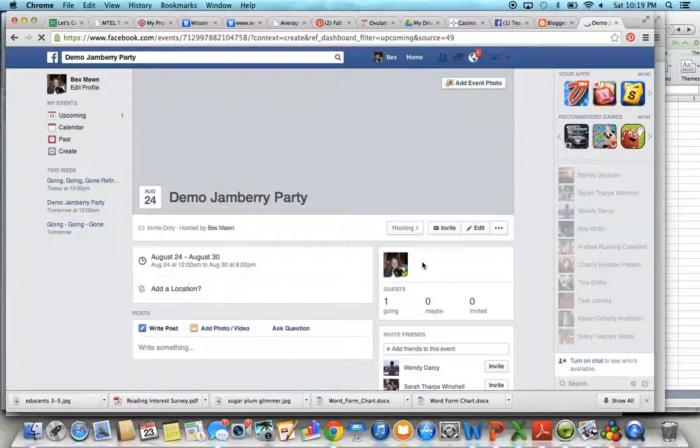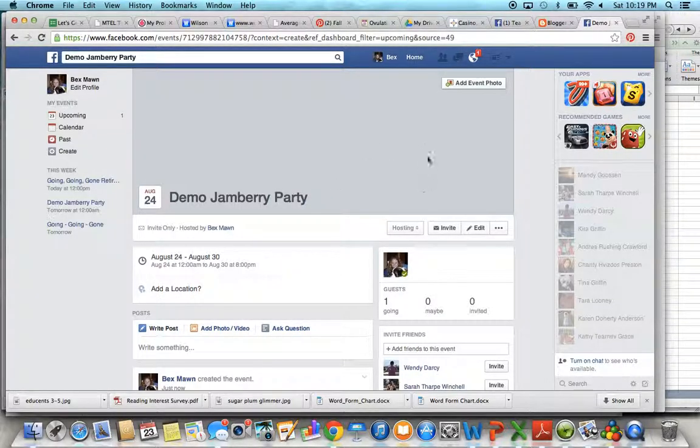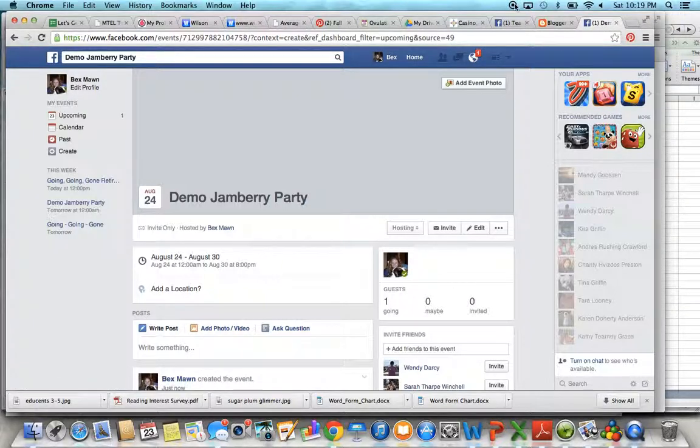And then you can check and see, and you should have your range of dates there. I hope that helps. Alright guys, see you next time!